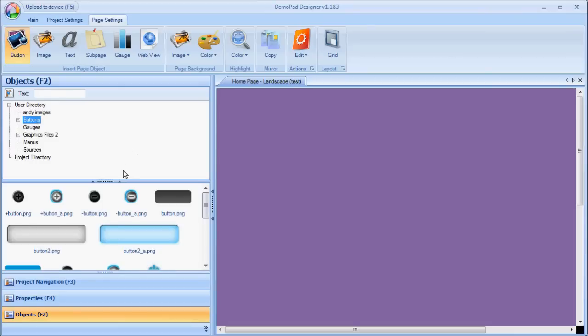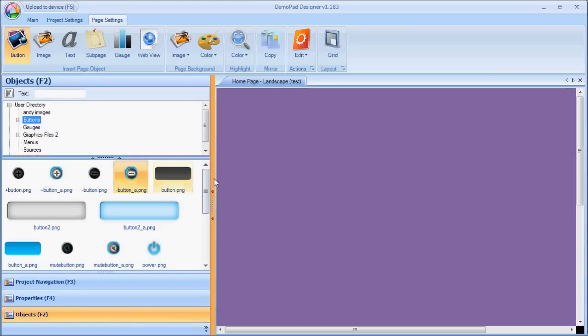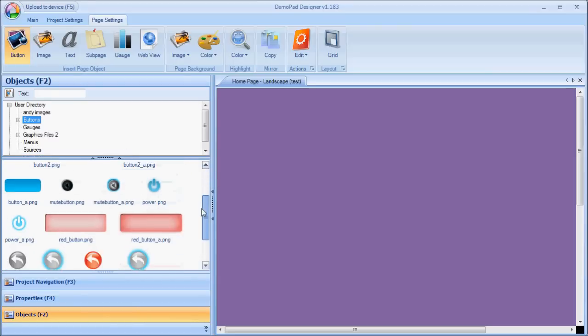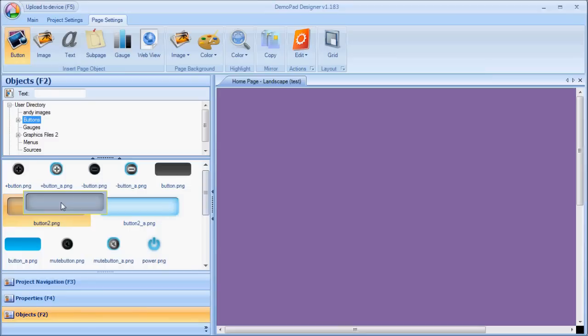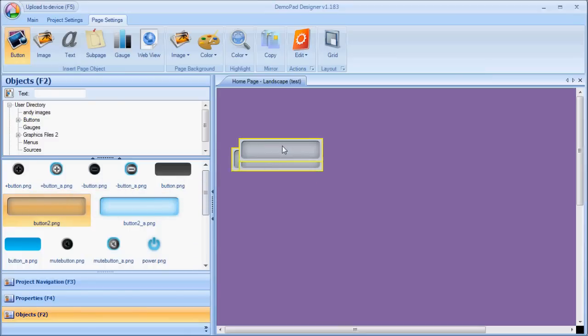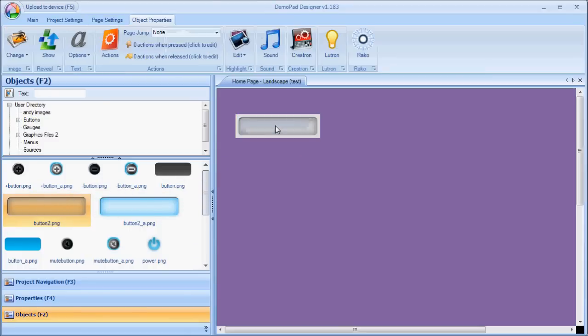And I'm going to choose the Buttons directory. And down below it shows me all the various button images I have to choose from. If I hover over a particular button and then click and drag onto the page area, it will insert the button at that location.